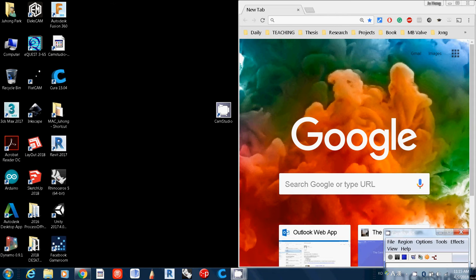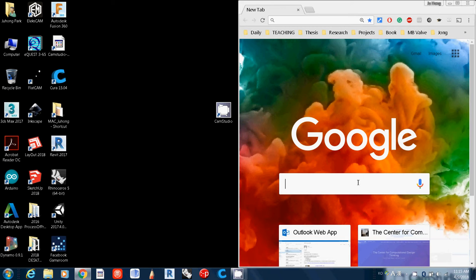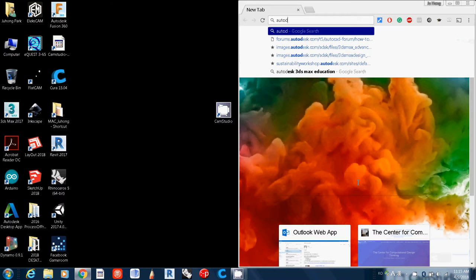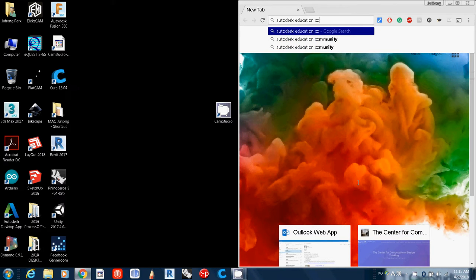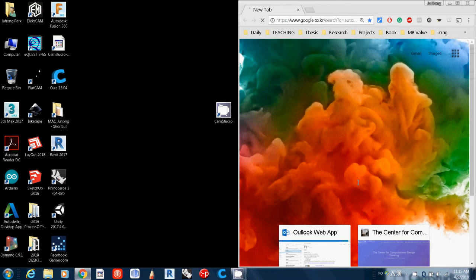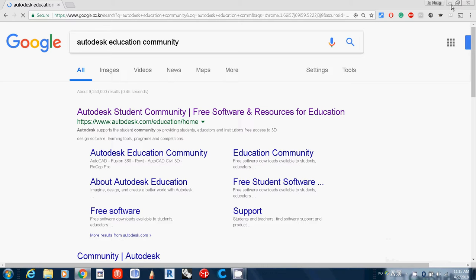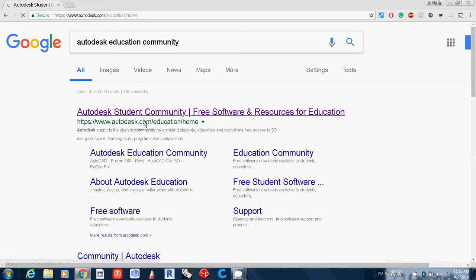First of all, I'll explain where you can download the software. You need to go to Autodesk Education Community. Then you need to log in. By using your student ID number, all software is free. So just go to Autodesk.